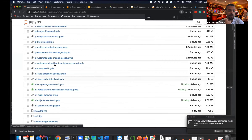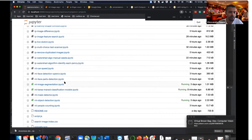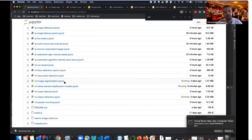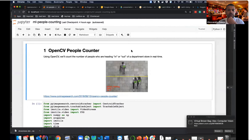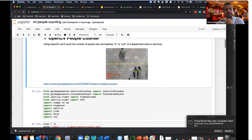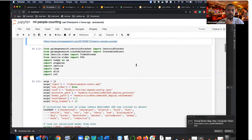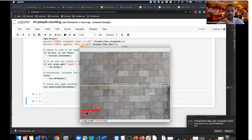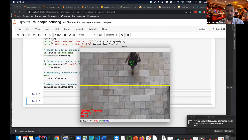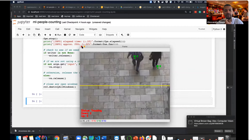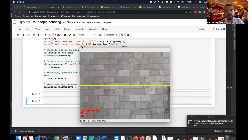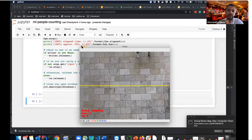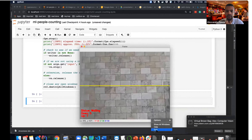People counting — now that we can identify people, let's count how many cross a line. We run this on a video, identify each person, and count them when they pass over a defined line. One person passes — count becomes one. We use machine learning to identify the person and then apply image processing tracking on top to follow them frame by frame.